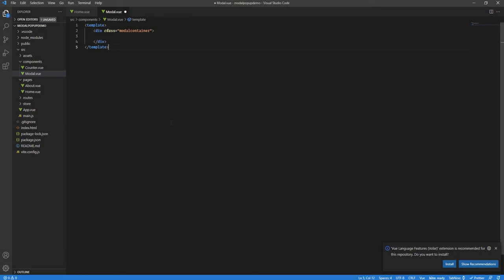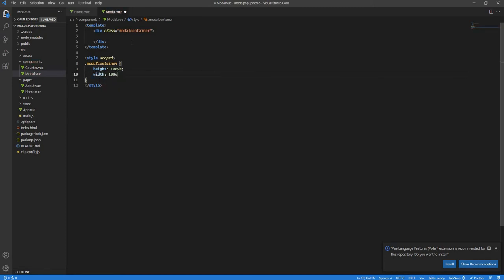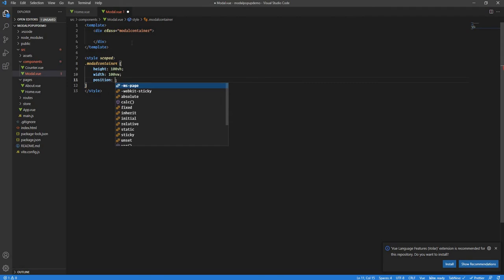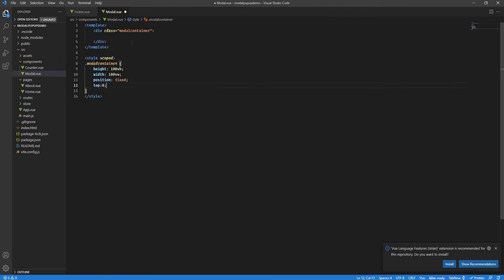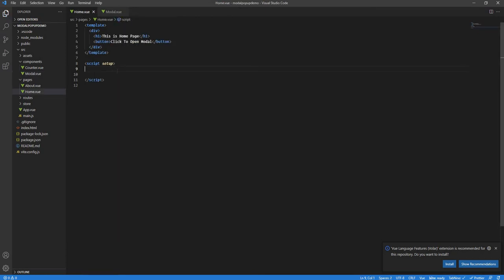This modal container will be our transparent overlay. Let's style it quickly. I'll say dot modal-container, with height of 100vh and width of 100vw. I want this container, irrespective of wherever it is placed — even nested inside another component — to appear on the entire screen. So I'll set position as fixed, left as zero, and give it a background using rgba — 0, 0, 0 with an opacity of 0.4.